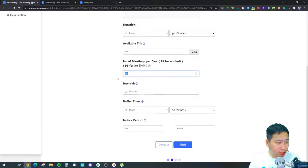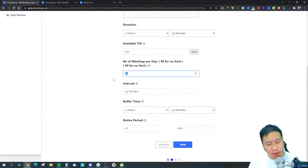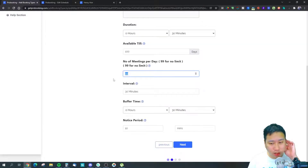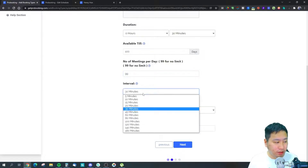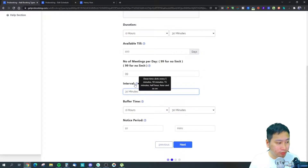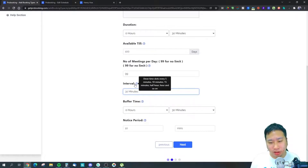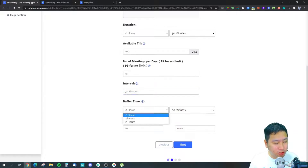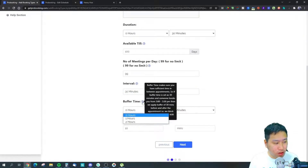If you set a daily meeting cap of, say, 10, people can't book beyond that on a given day. You also set the interval — how often time slots appear, e.g., every 30 minutes — and the buffer time, which adds a gap between bookings.